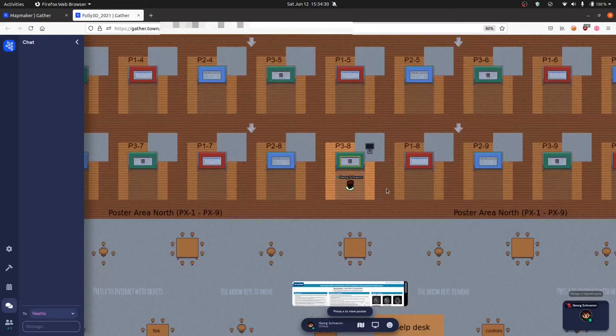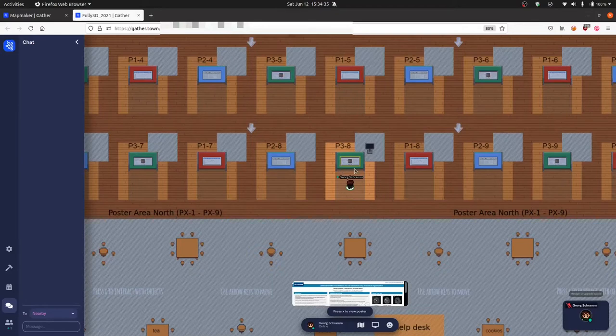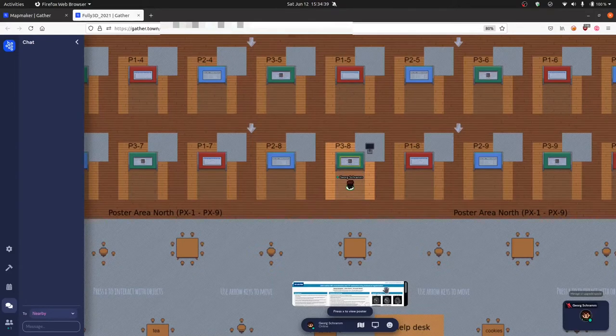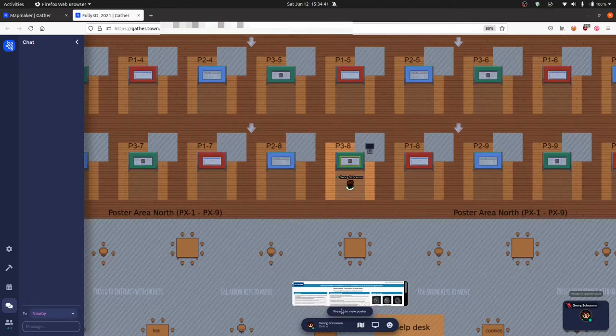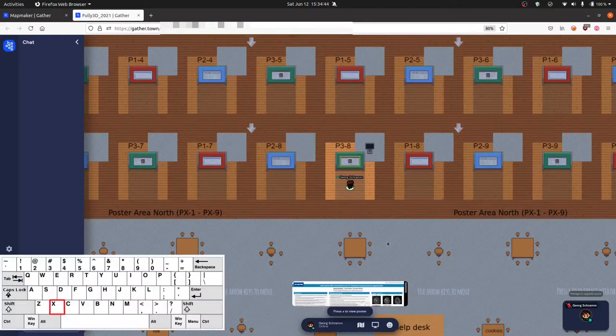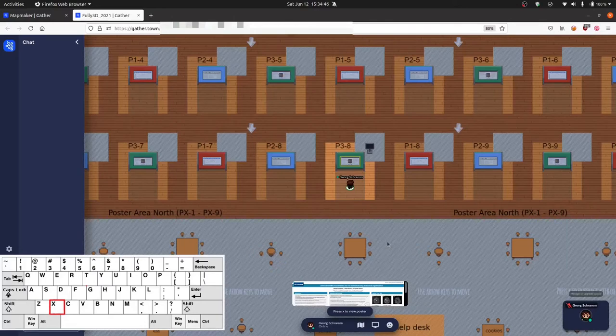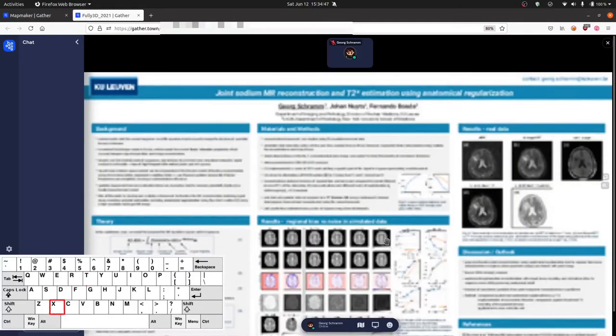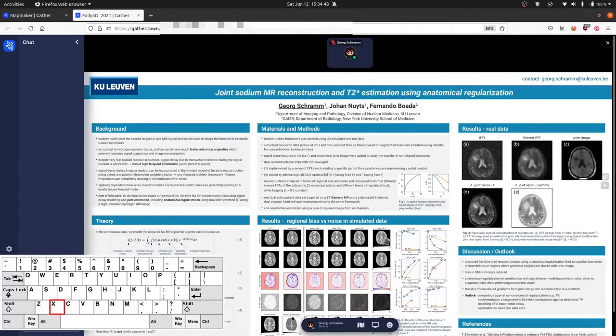If you are close to a poster, you can also observe that the poster gets highlighted with a yellow border, and that a preview image of the poster is shown. At the bottom, it also says press X to view the poster. If we do that, so if we press the X key on our keyboard, the poster will pop up.